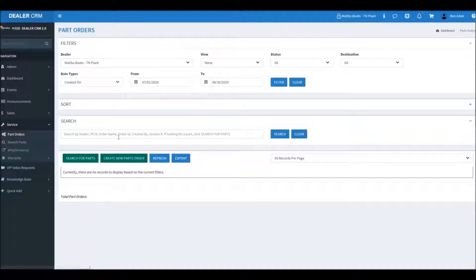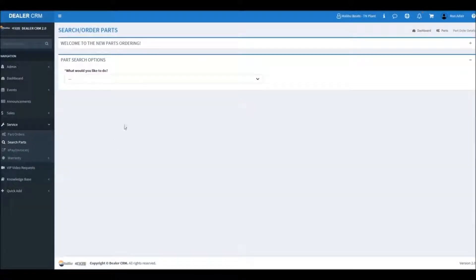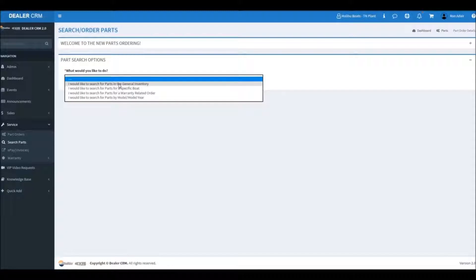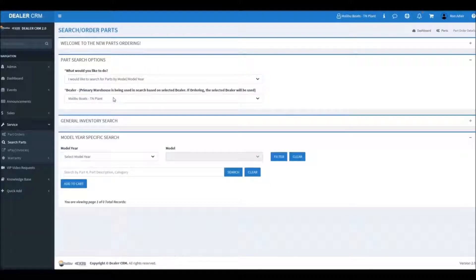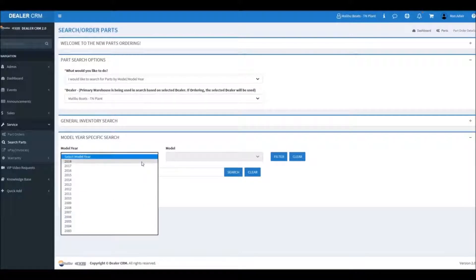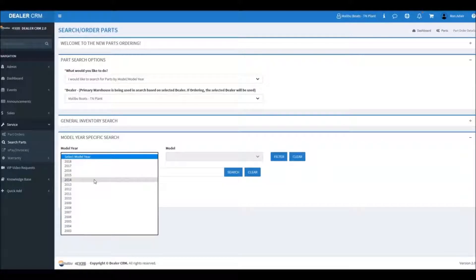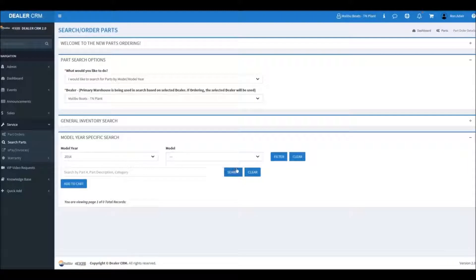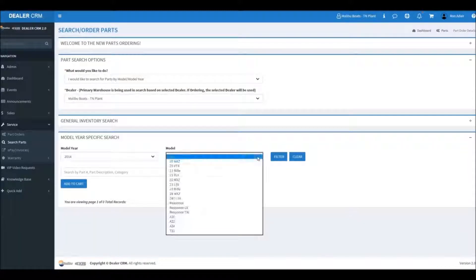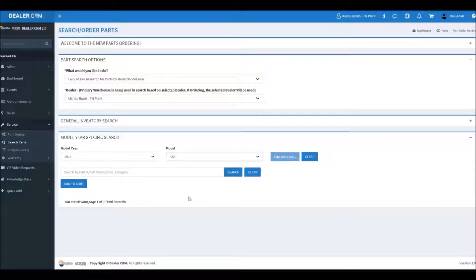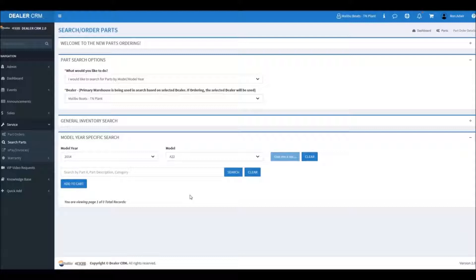Now let's look at some other ways to search for parts: general inventory, specific boat, warranty order, and then the model year specific search. This is handy for those times that you do not have a HIN number for the boat you need a part for. Select your year and model of boat and then click on filter. Give it a little time to populate.